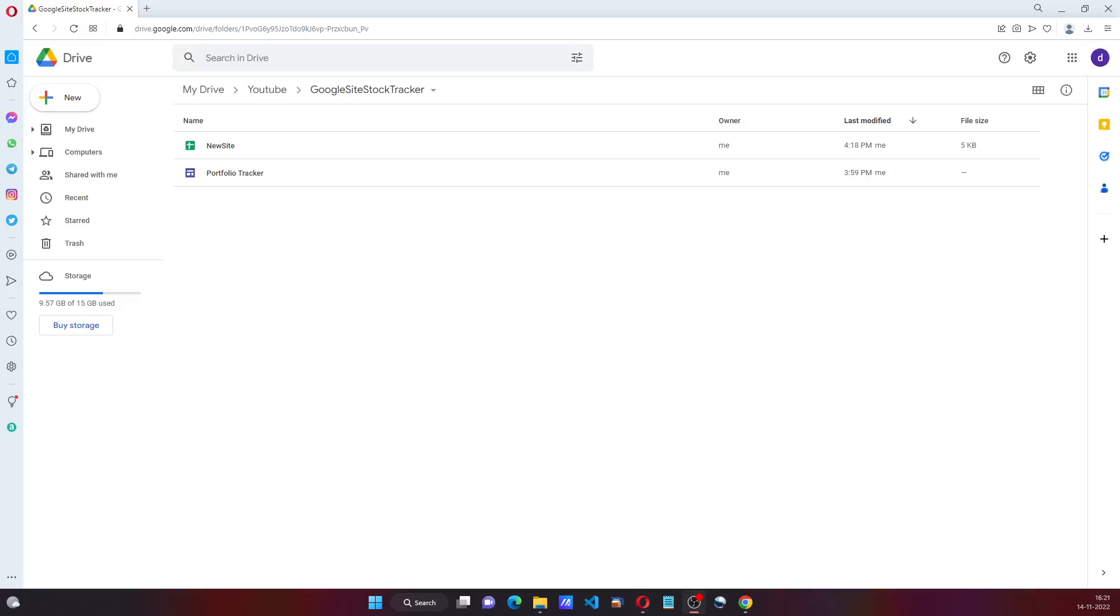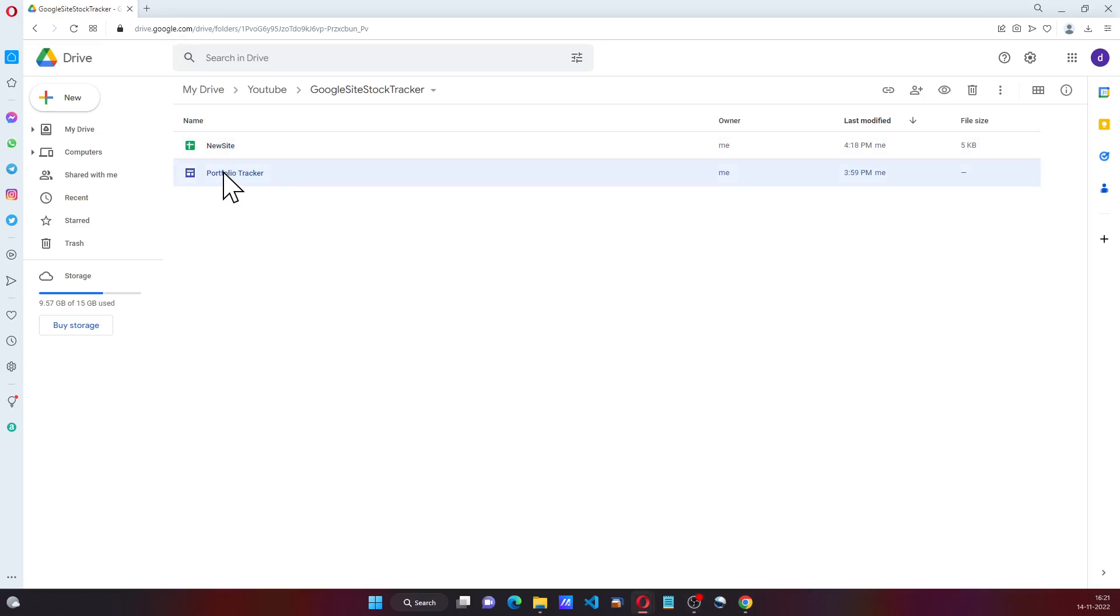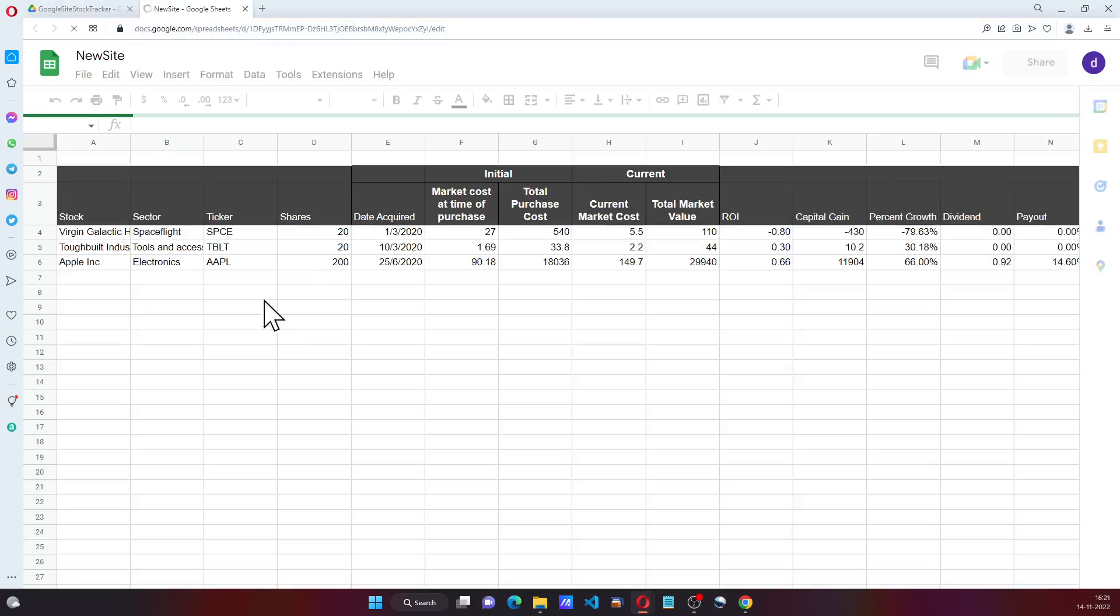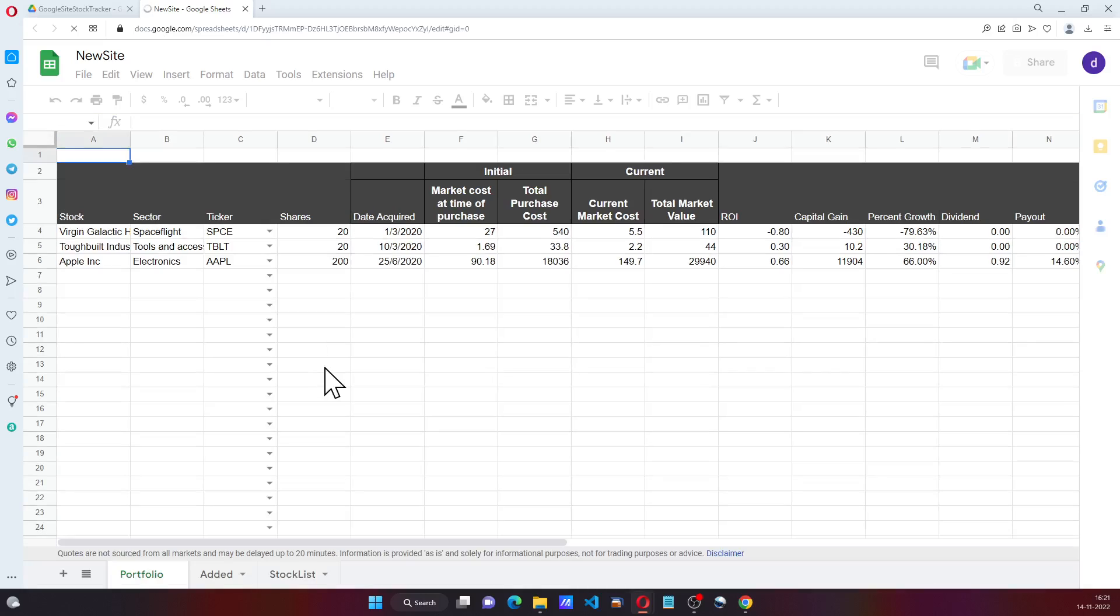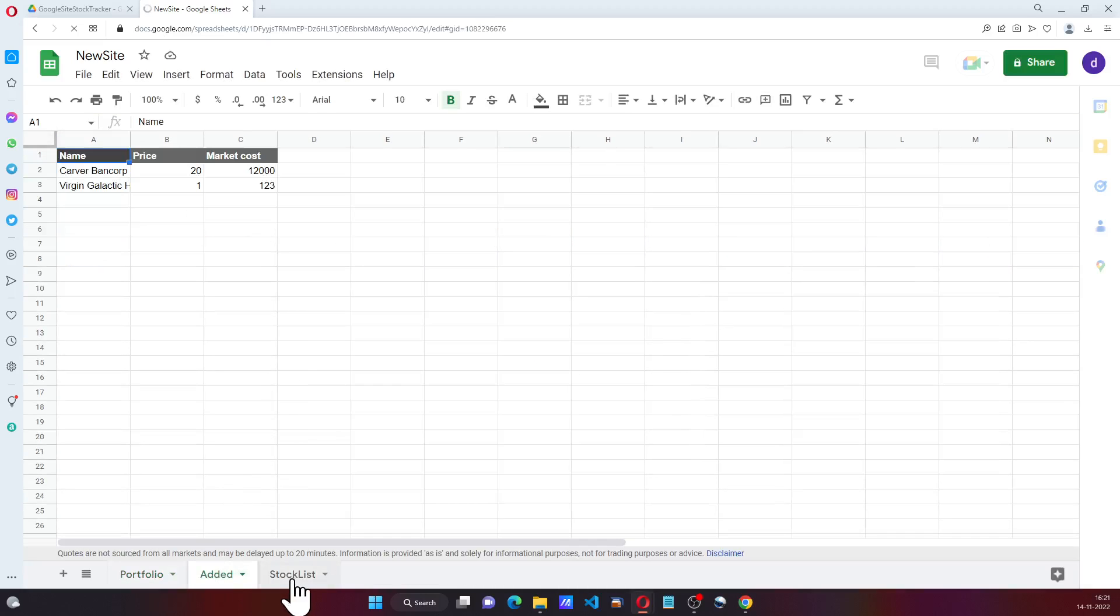Hi everyone, welcome to another video on Google Sheets. In this video we have a Google Sheet and a Google site. Let me open the Google Sheet which has three sheets: Portfolio, Added, and Stock List.